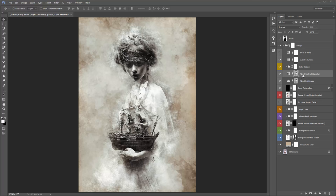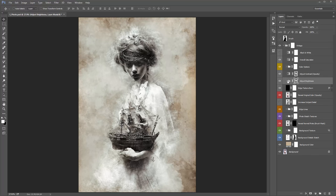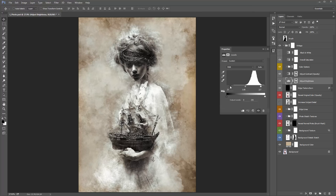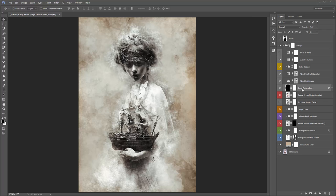The 'Adjust Contrast (opacity)' layer — whenever I've got a layer with 'opacity' in brackets, I'm telling you to play with it through its opacity. Currently at 20%, if you drag it to 100% you can see it adds contrast. 'Adjust Brightness' — click on this layer and play with the handles to adjust brightness, including the midpoint handle. 'Edge Texture Burn' — turning it on and off, it's very subtle, but it adds a burn around the edges of the photo.